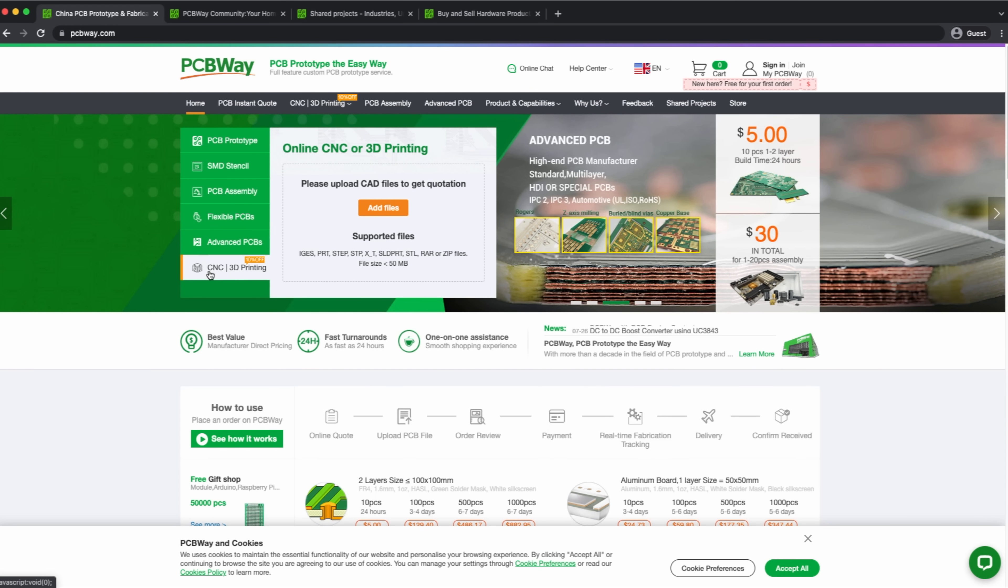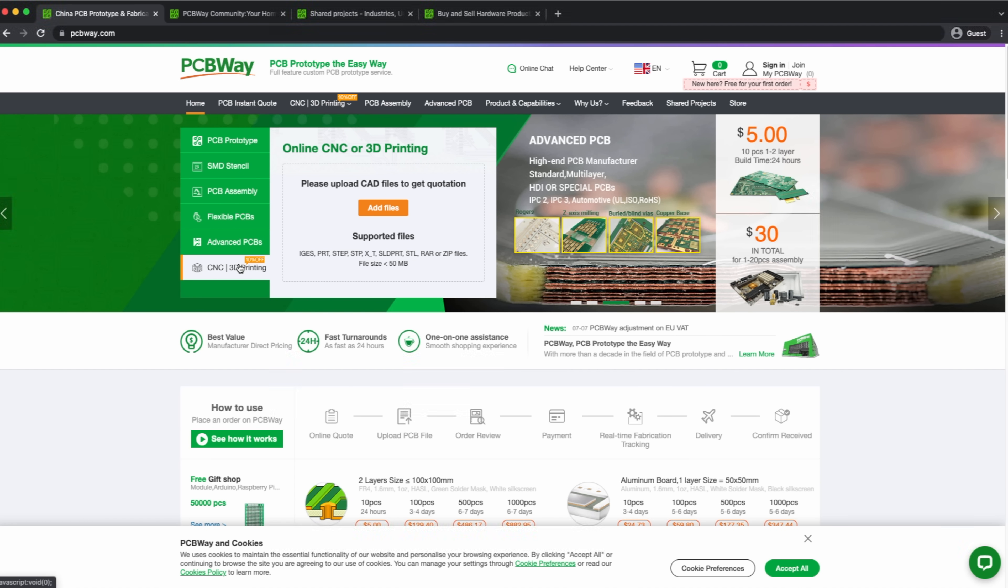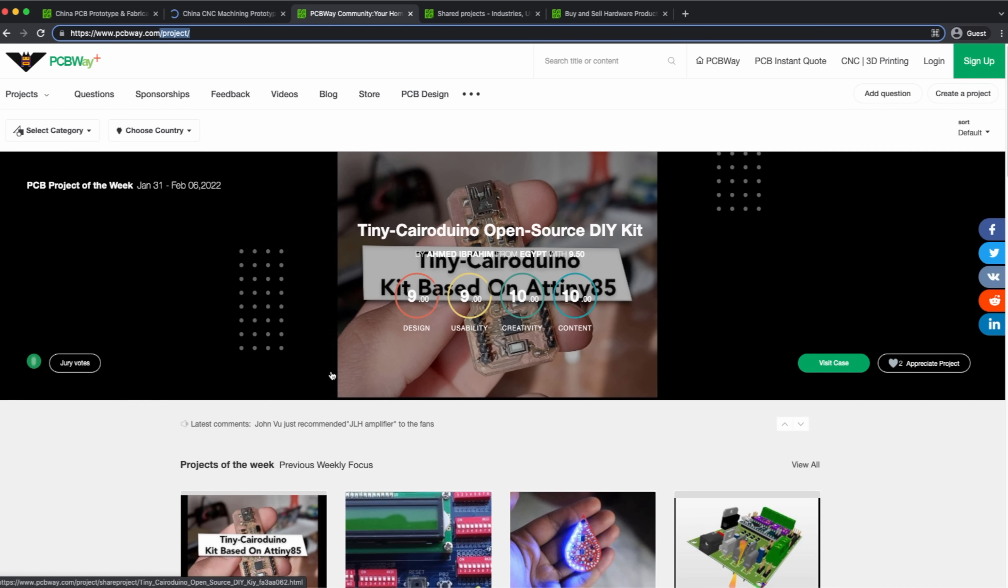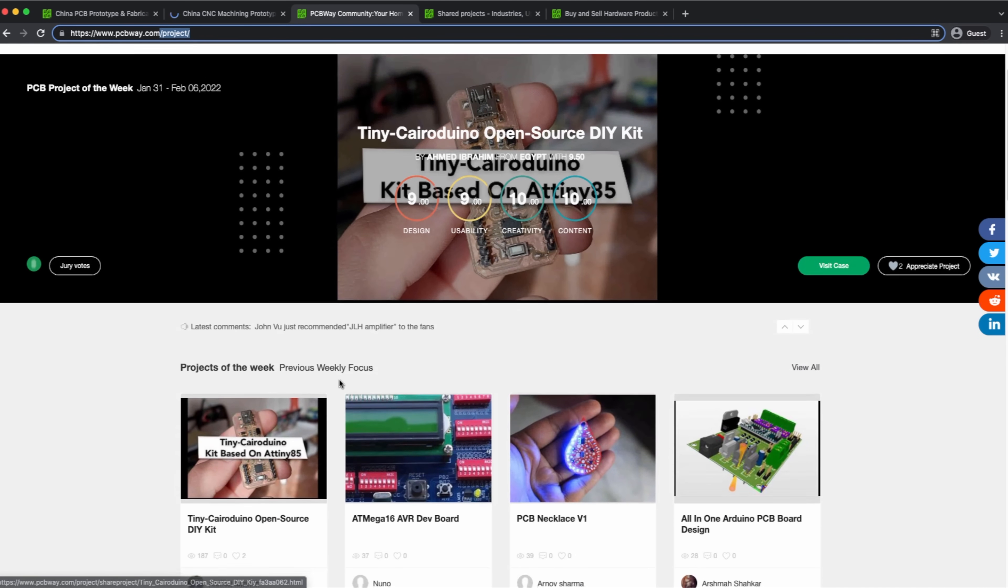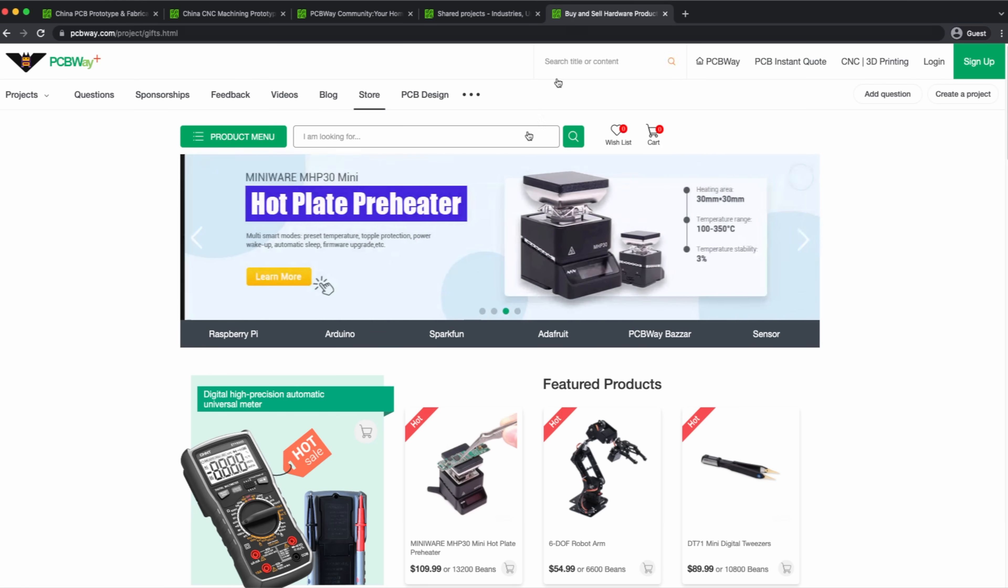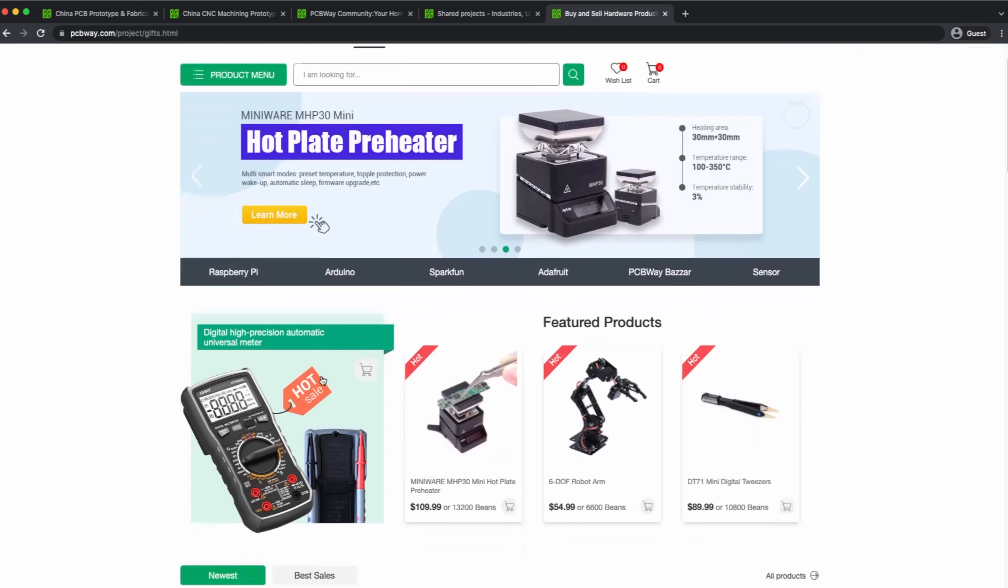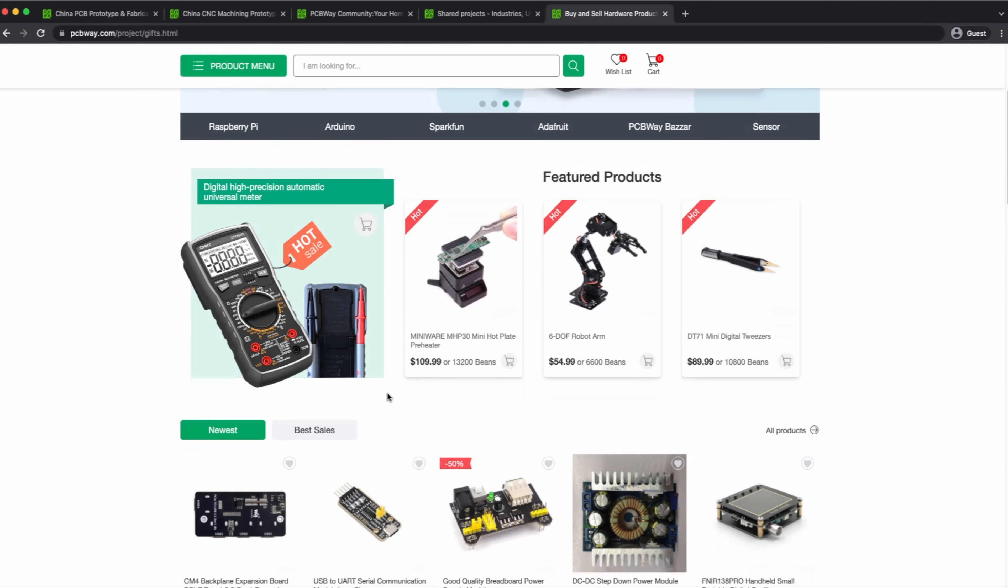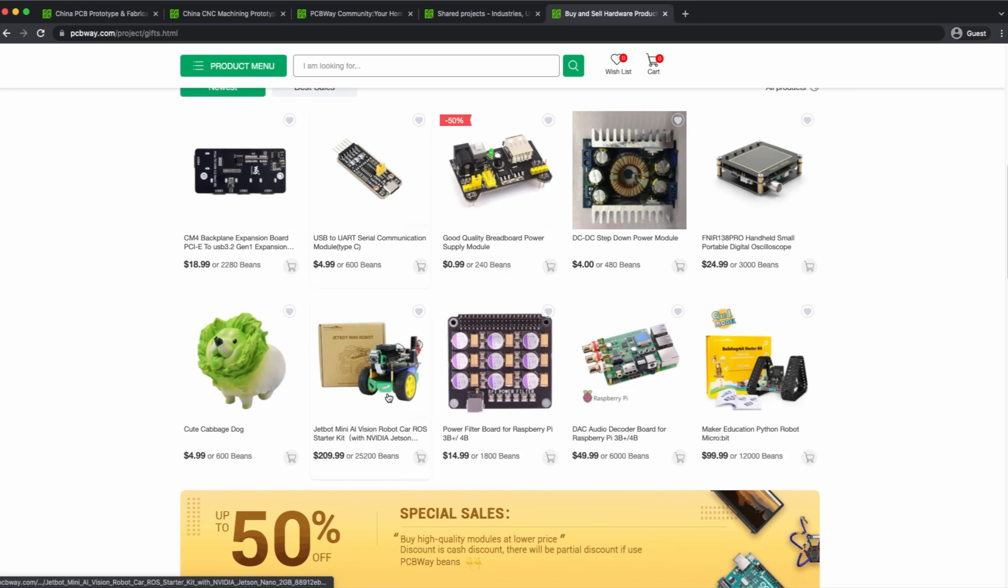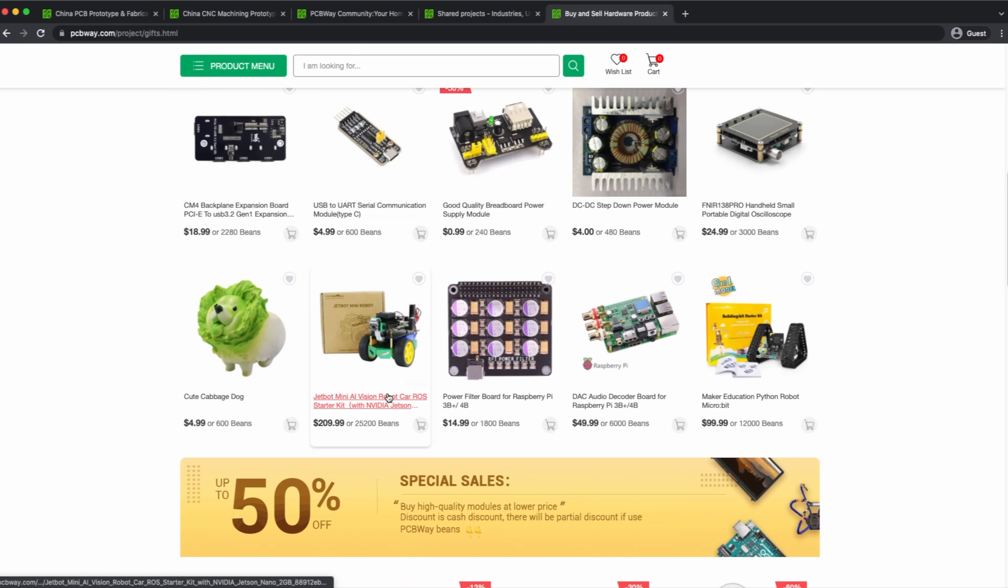They also offer CNC and 3D printing based on CAD files that you can upload in order to get a quotation. Also check out their community section where you can find hundreds of do-it-yourself electronics projects from the community as well as their store where they sell lots of cool electronics projects.